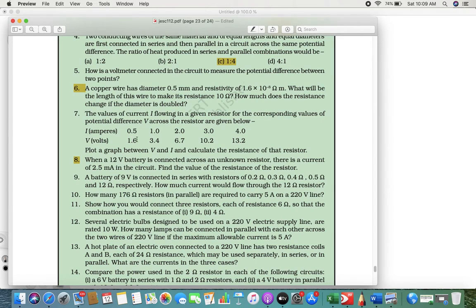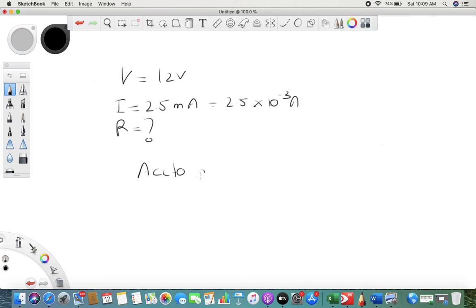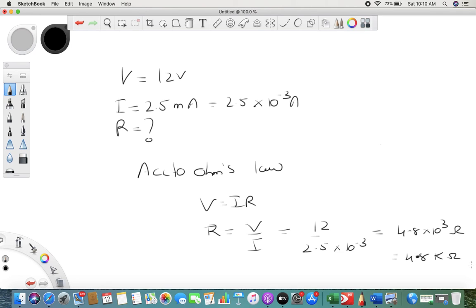Question eight: A 12-volt battery is connected across an unknown resistance and the current is 2.5 milliampere. Find the resistance. Potential difference is 12 V, current is 2.5 × 10⁻³ A. According to Ohm's law, V = IR, so R = V/I = 12 / (2.5 × 10⁻³). The answer is 4.8 × 10³ ohm, which is 4.8 kilohm.